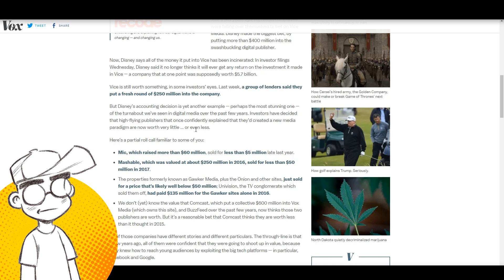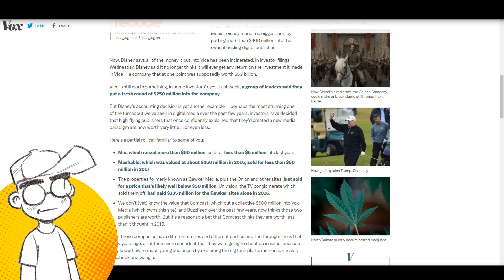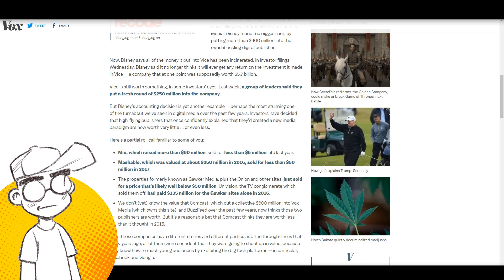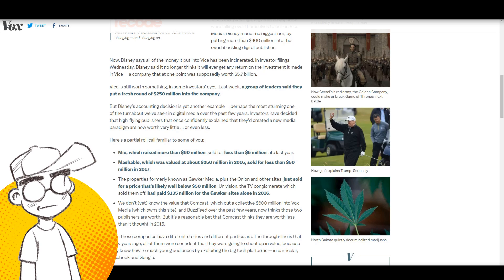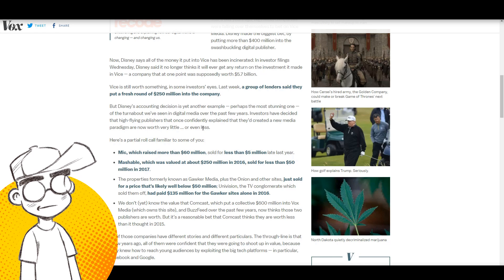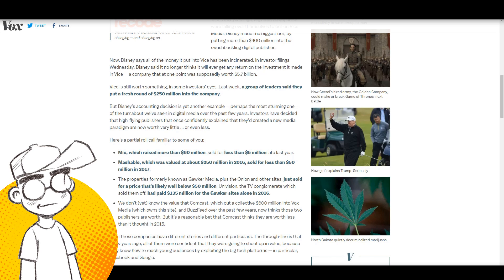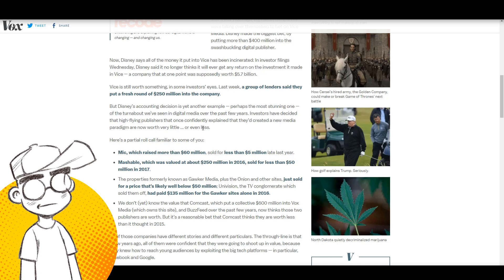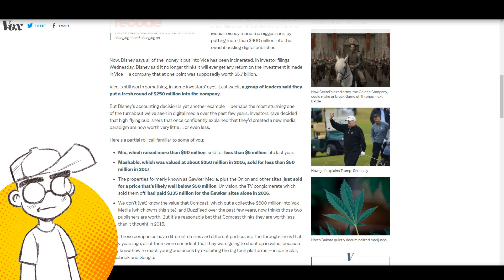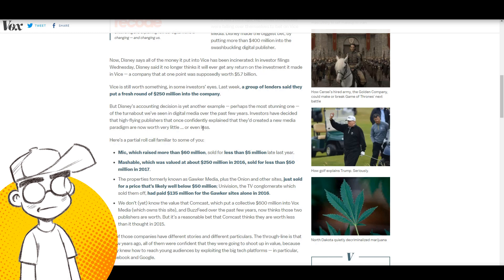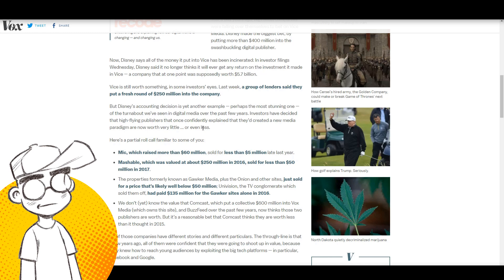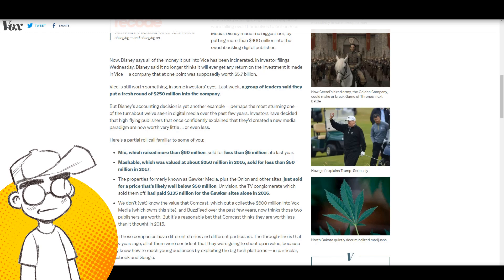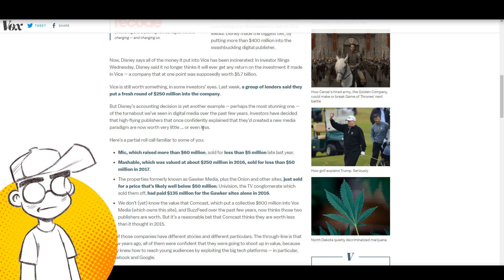Investors have decided that high-flying publishers that once confidently explained they created a new media paradigm are now worth very little or even less. All of these publishers popped up at about the same time. You can trace all of this, where these bloggers, these quote-unquote journalists constantly attack established fandoms. Fandoms that have been around for years, existed for years before these people came on the scene. This goes back about three or four years, five years. They decided they were going to attack fans, attack gamers, attack comic book readers, attack Star Wars fans.